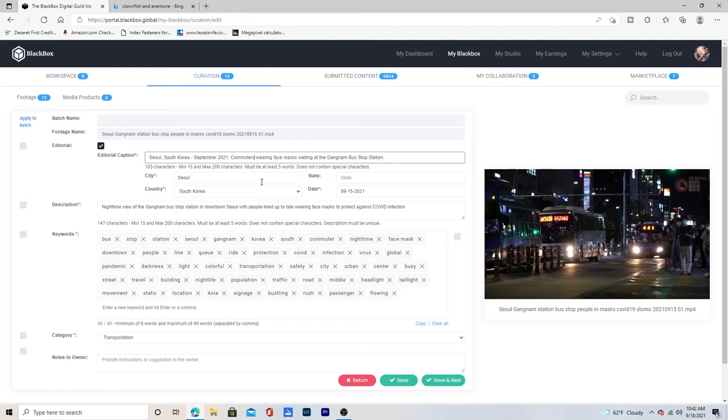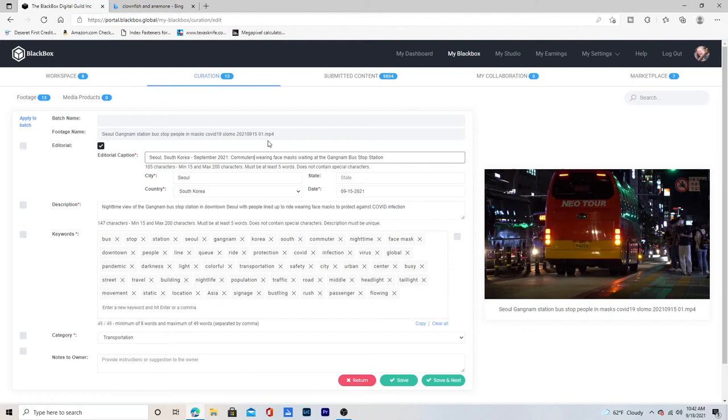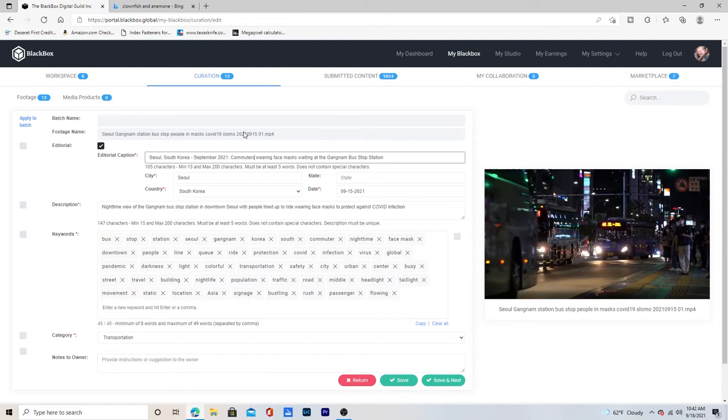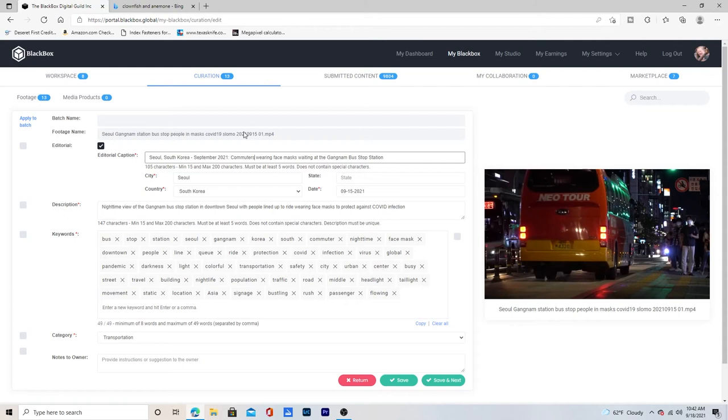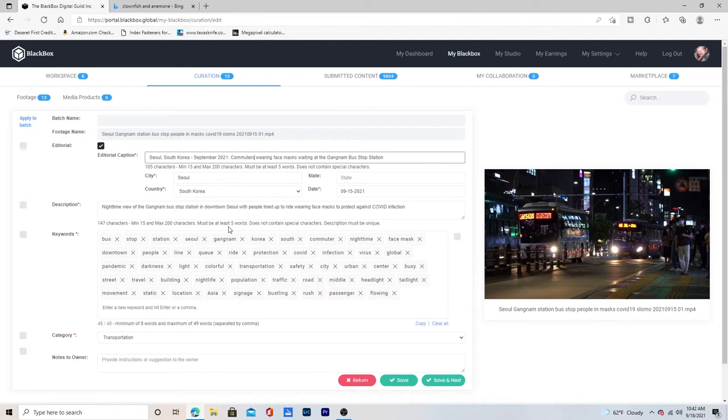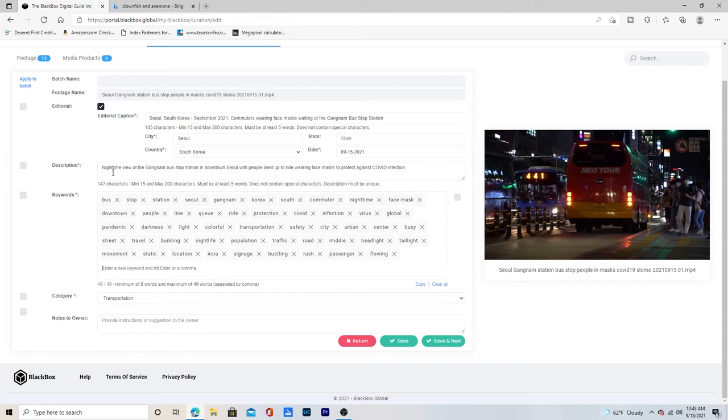Commuters wearing face masks waiting at the Gangnam bus station, bus stop station. City of Seoul, country of South Korea. The date was given to me here. Here's another thing for you sending people curator clips. It's good to put, if he hadn't put the name of the bus station up here and the date, I would have had to go back to him and ask for more information. And it just makes it much easier for me to know exactly where this was and what it was doing. Maybe he knew it was going to be editorial. Maybe he wasn't sure, but either way, because you again, put this up there like that is easy for me to understand.